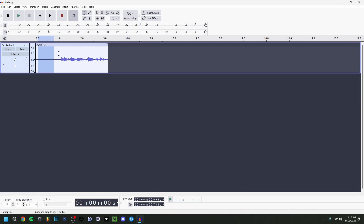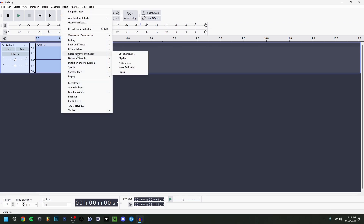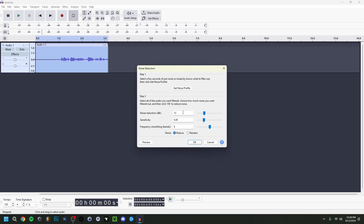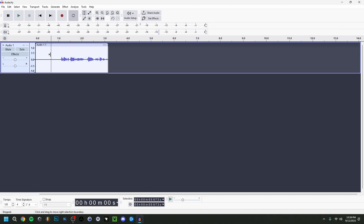The first step is to click 'Get Noise Profile' — this captures the background noise information. Then double-click to select the entire track, go back to Effect > Noise Removal and Repair > Noise Reduction, and enter a dB value for noise reduction. I'm going to use 12 dB. You can use Preview to hear the result, then adjust up or down as needed.